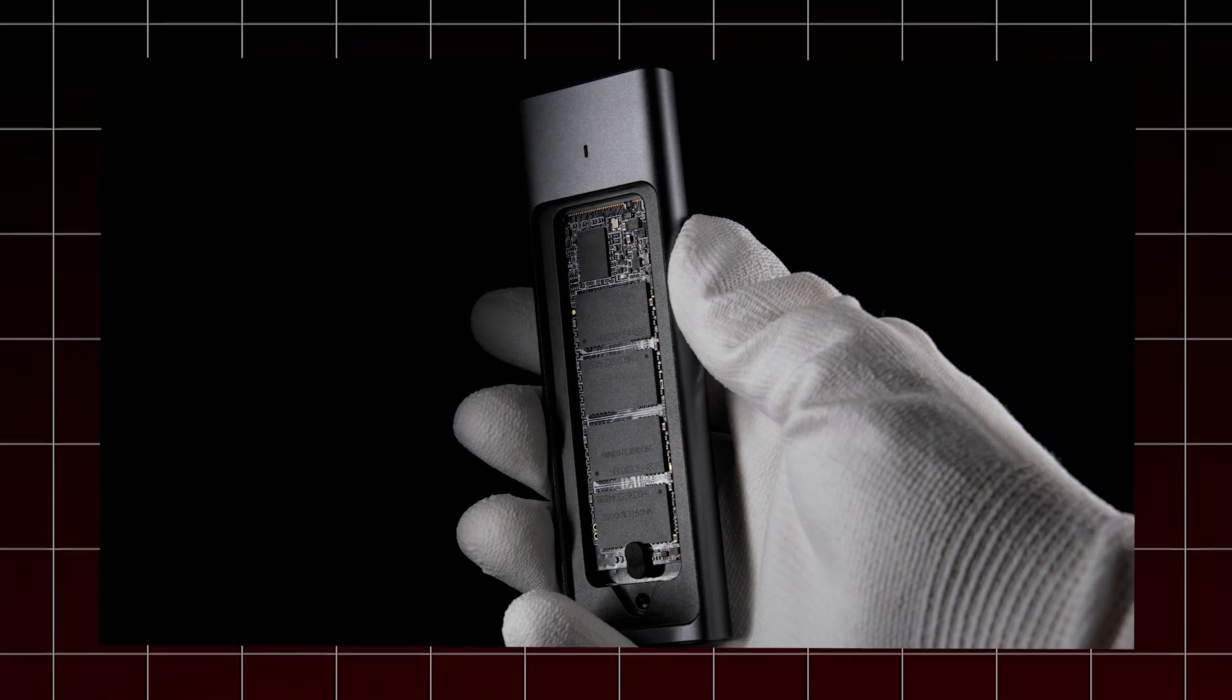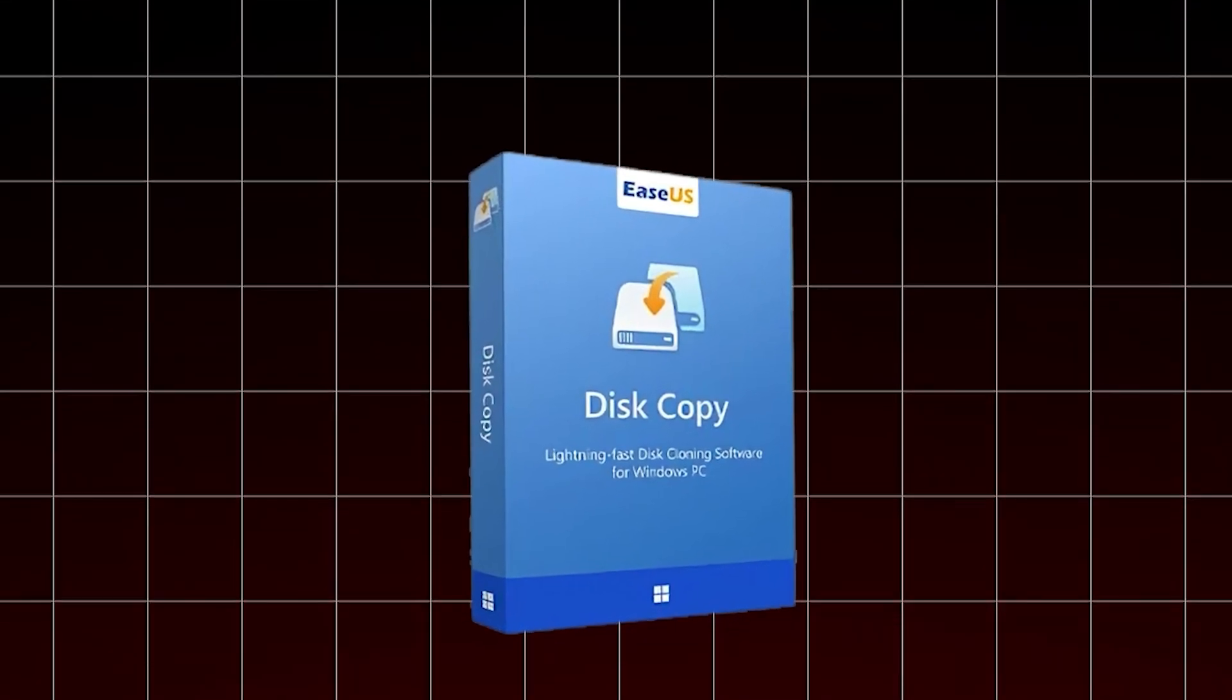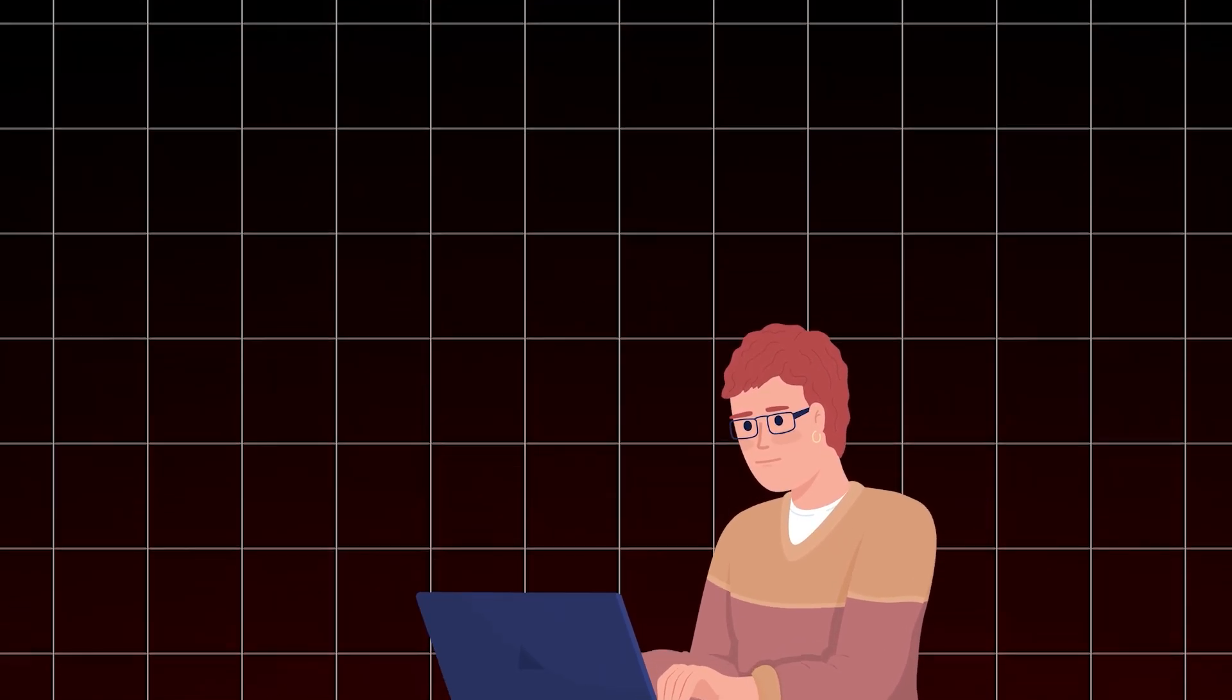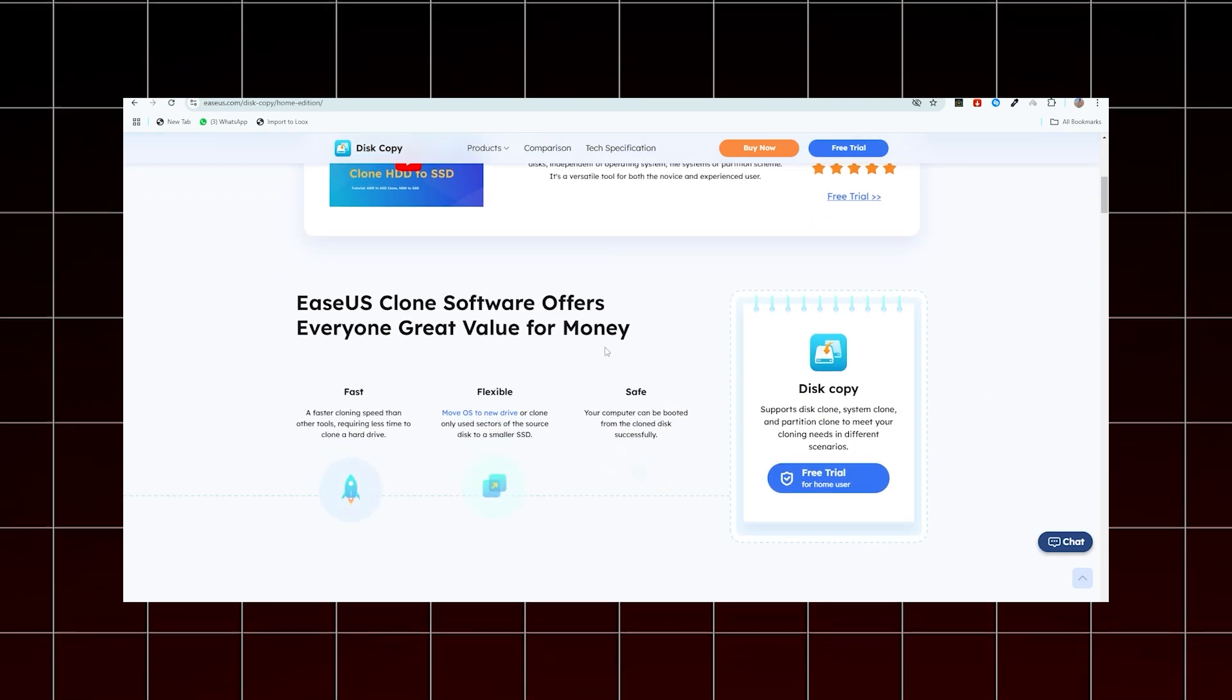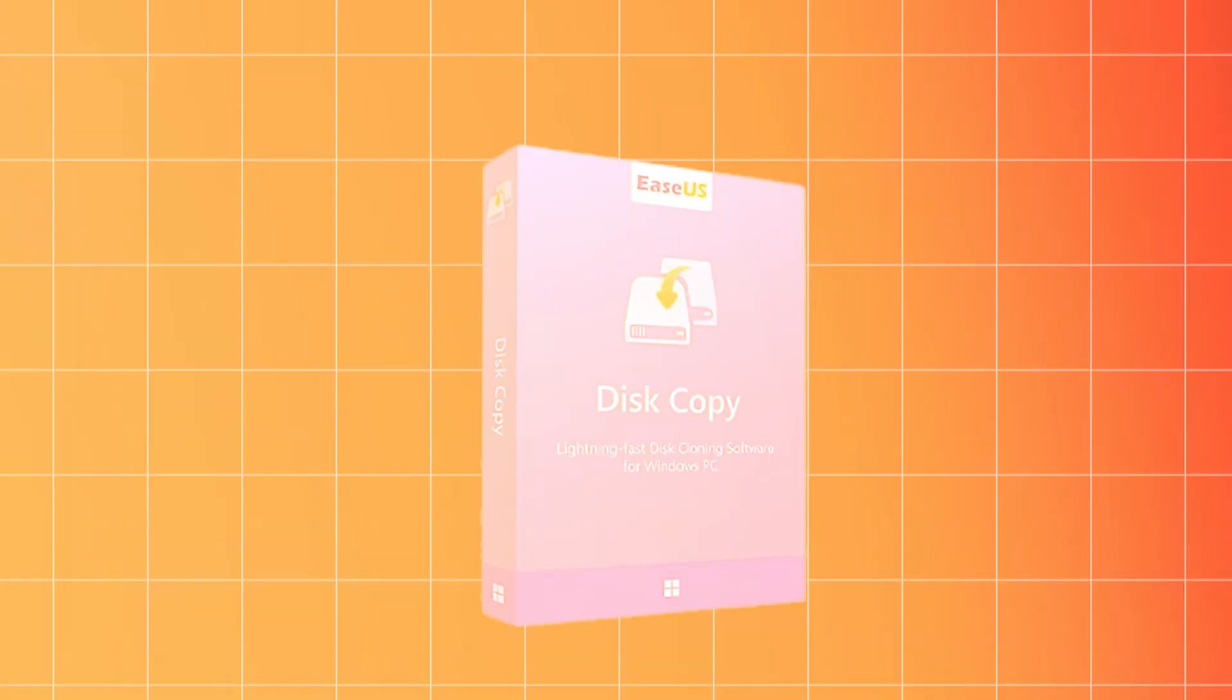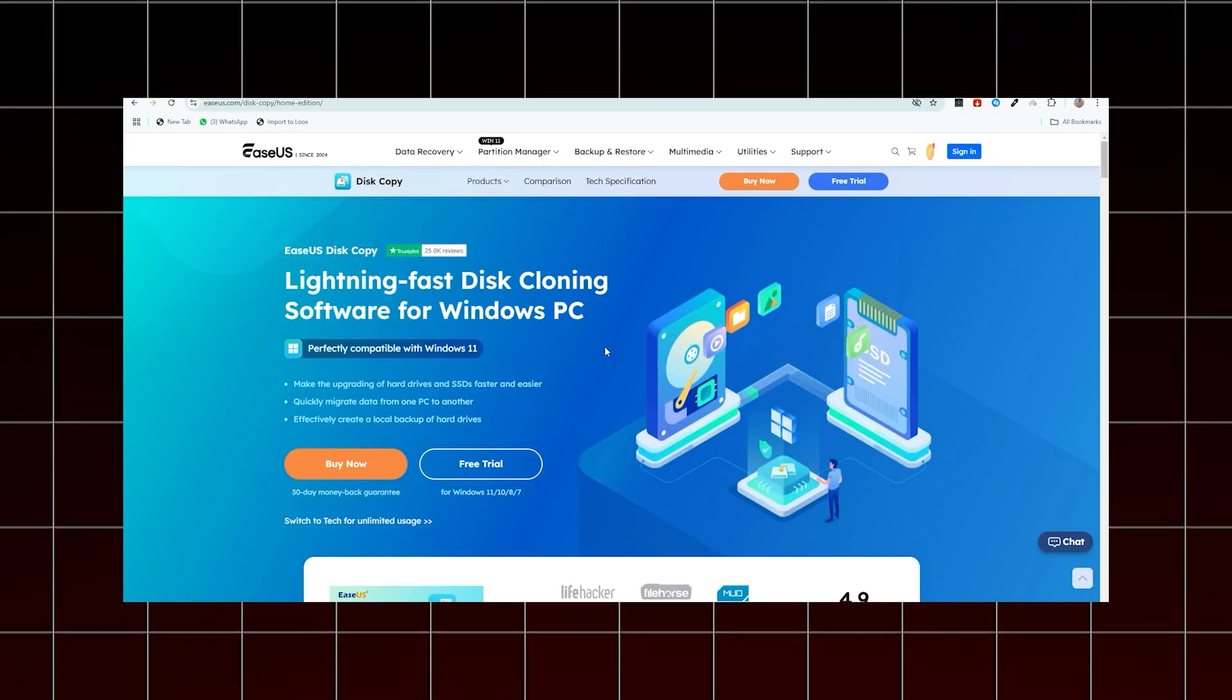To summarize, upgrading to a larger M.2 SSD is easy with the right tools. Today, we showed you how to prepare your system for the new M.2 SSD, use EaseUS Disk Copy to clone your old SSD to a larger one, boot from the new SSD and manage the old one for extra storage. With EaseUS Disk Copy, you can upgrade your storage without any hassle. Thanks for watching.